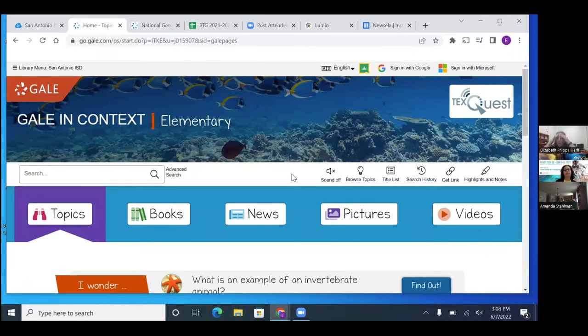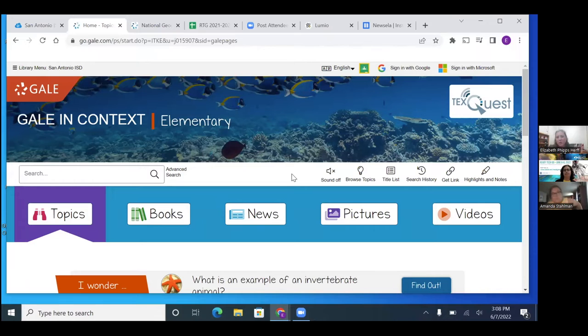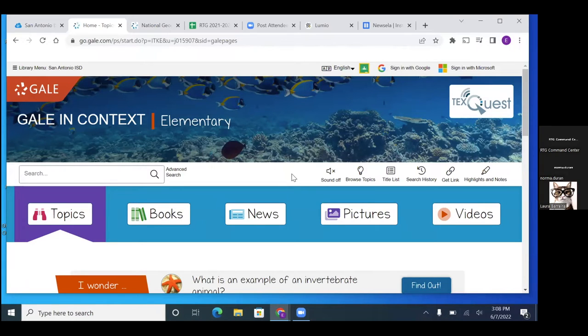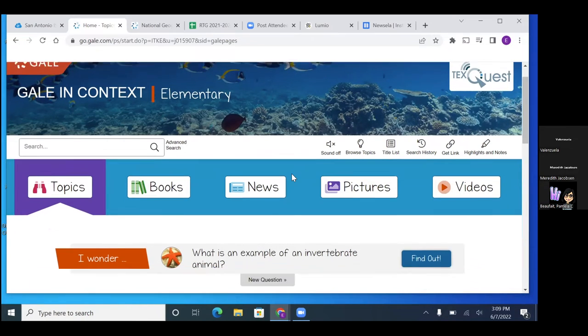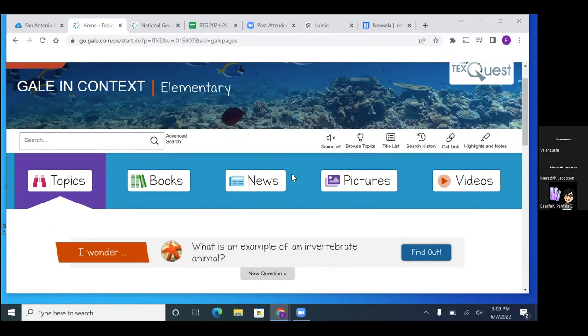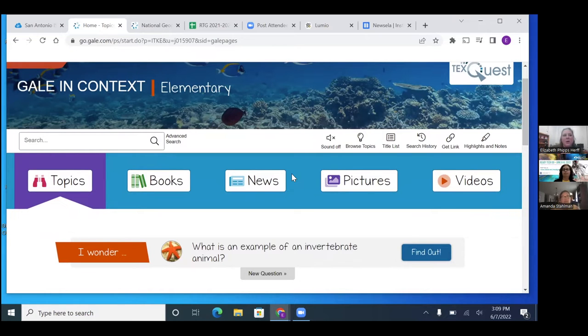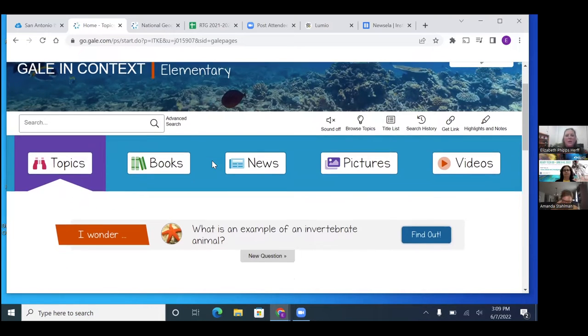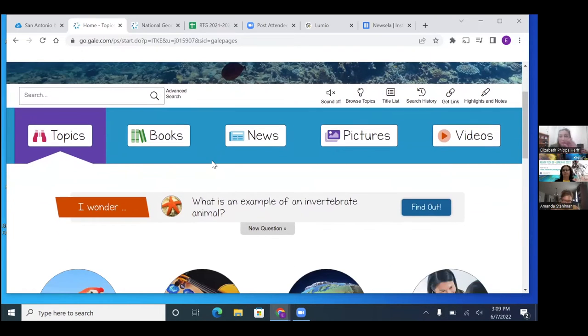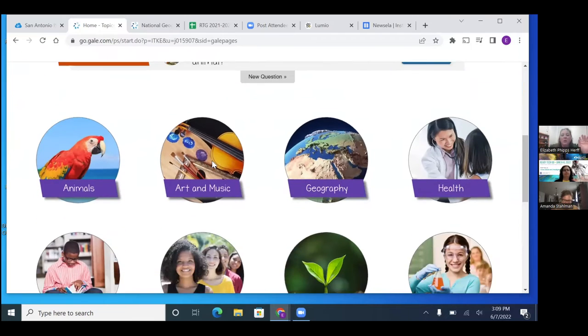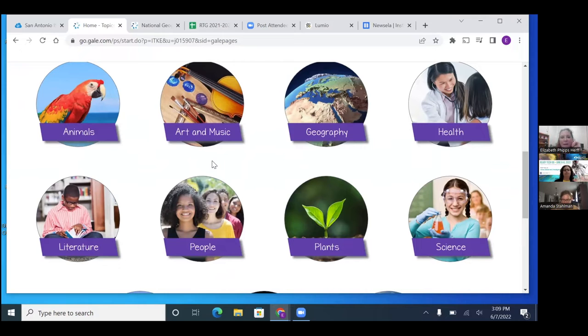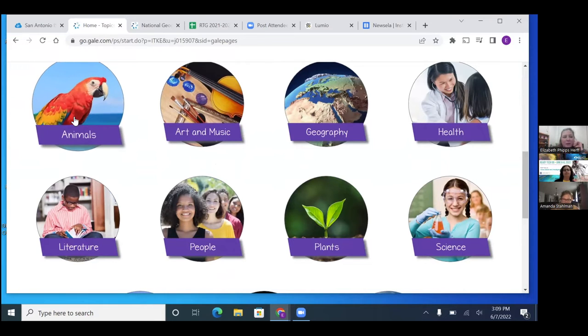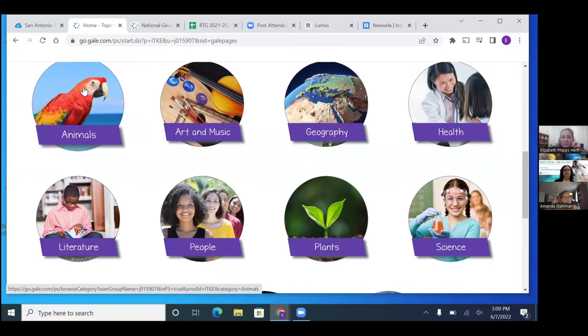So when I first introduce research to our littles, it's always close your eyes, what's your favorite animal. And then they automatically, they picture their favorite animal. And this makes it so simple for them to look up that animal. So the Gale elementary, it's very kid-friendly. I show them this and I go, where are we going to find your animal? And automatically they're like that first one right here, because it has a picture of an animal.